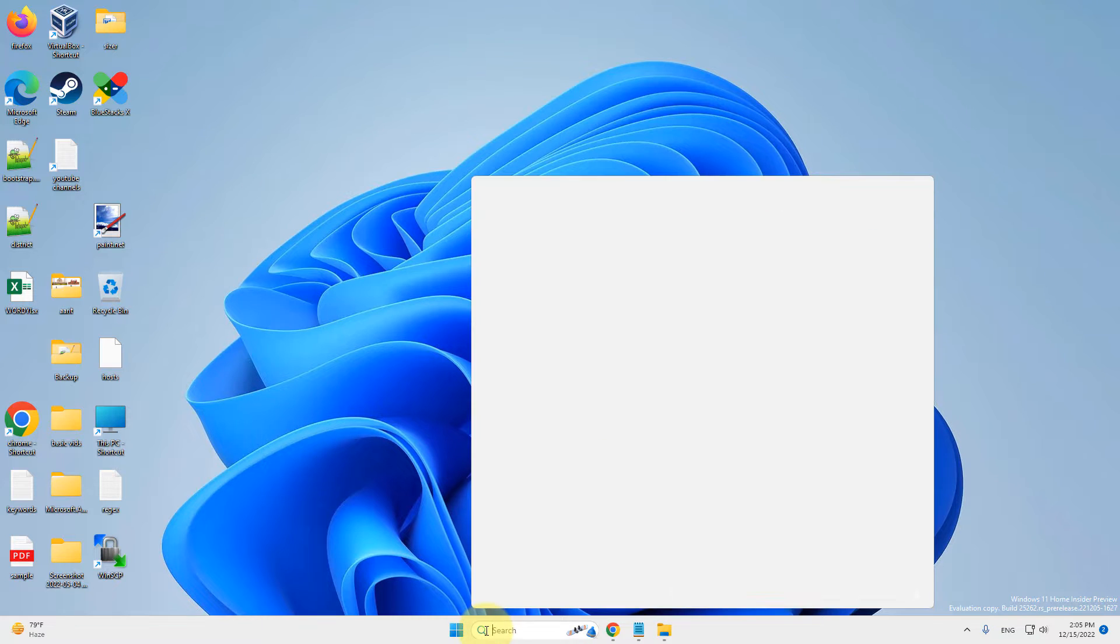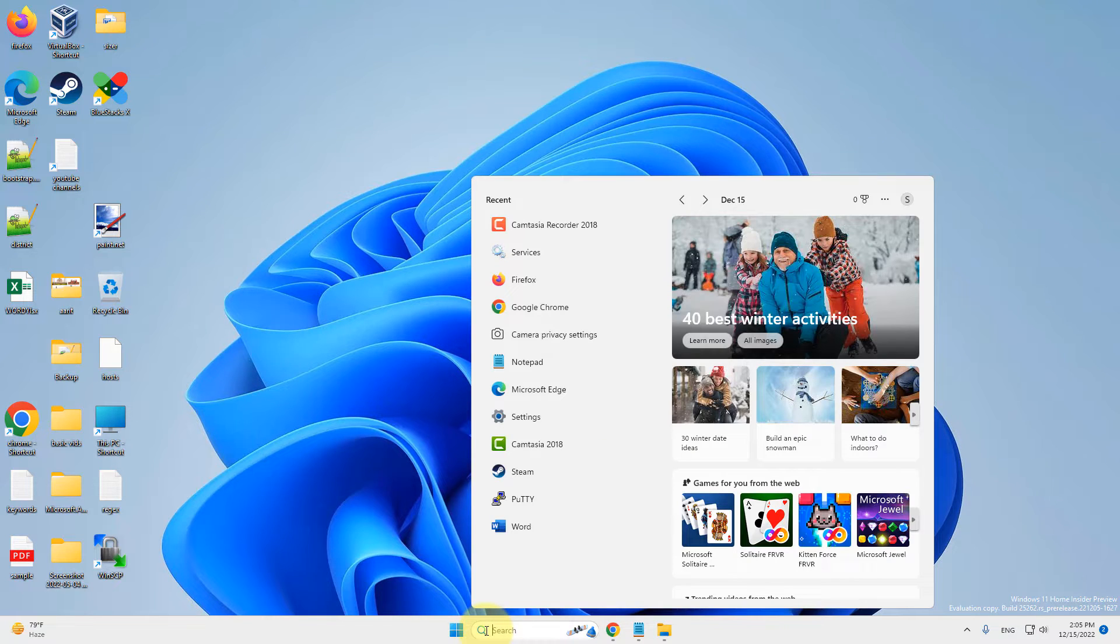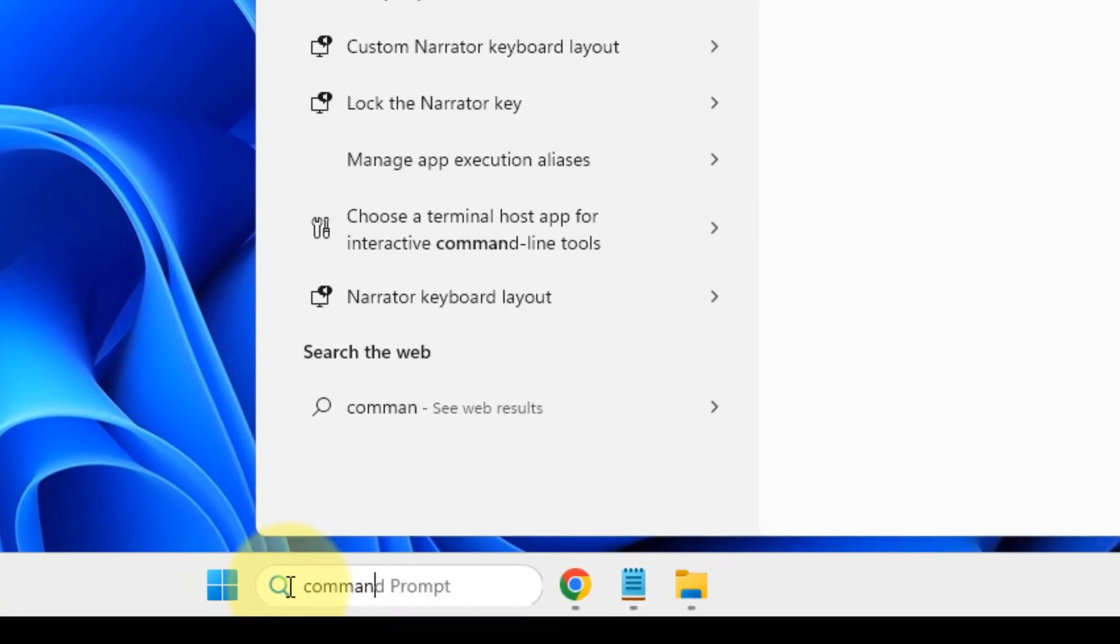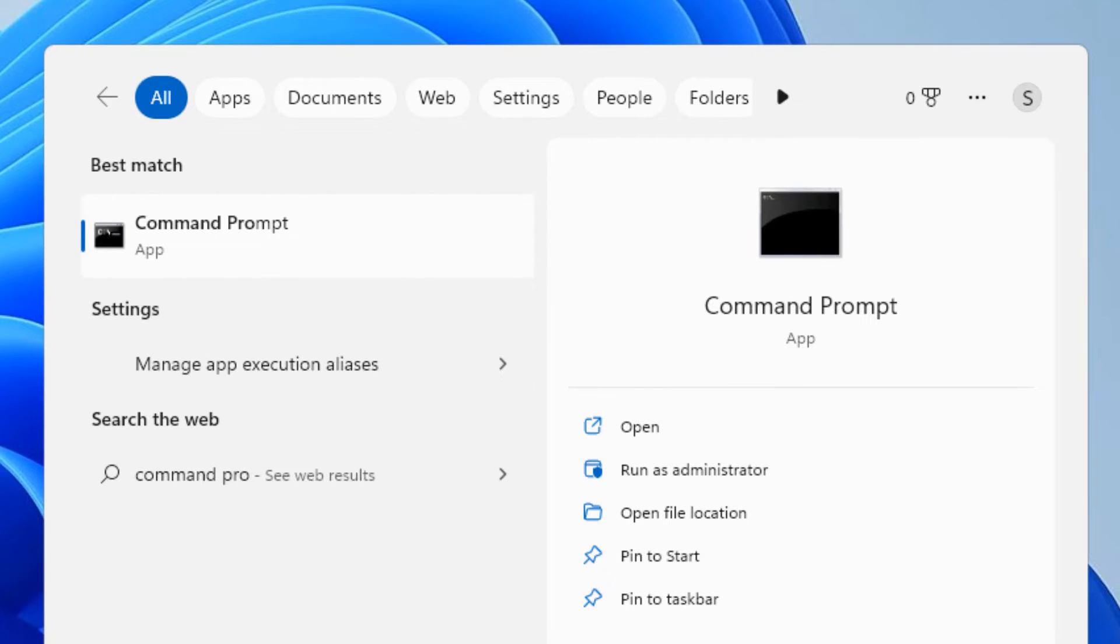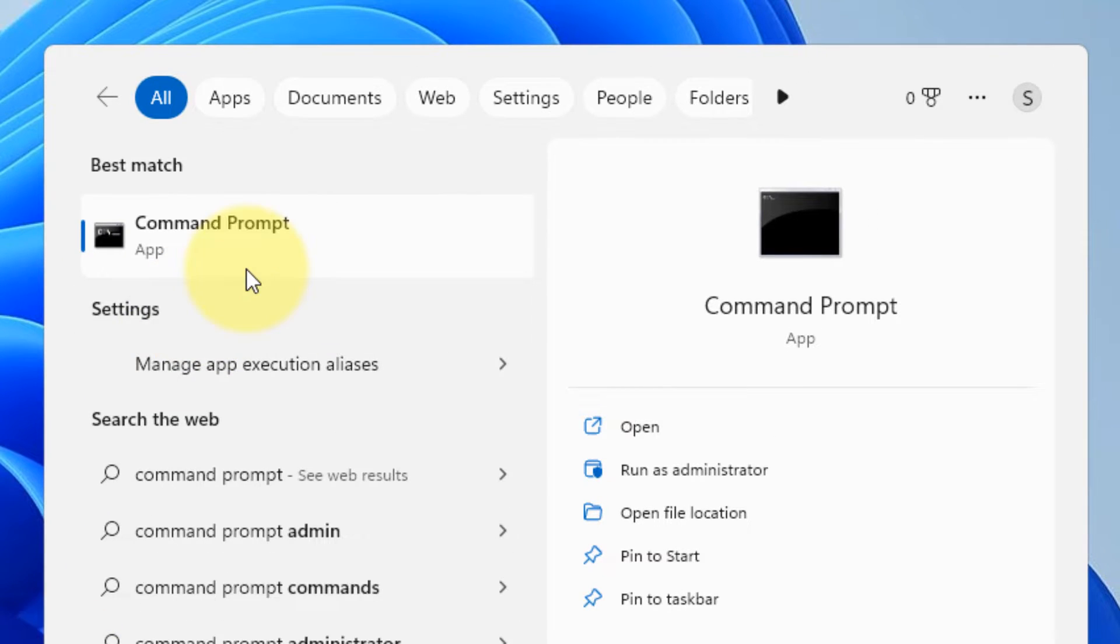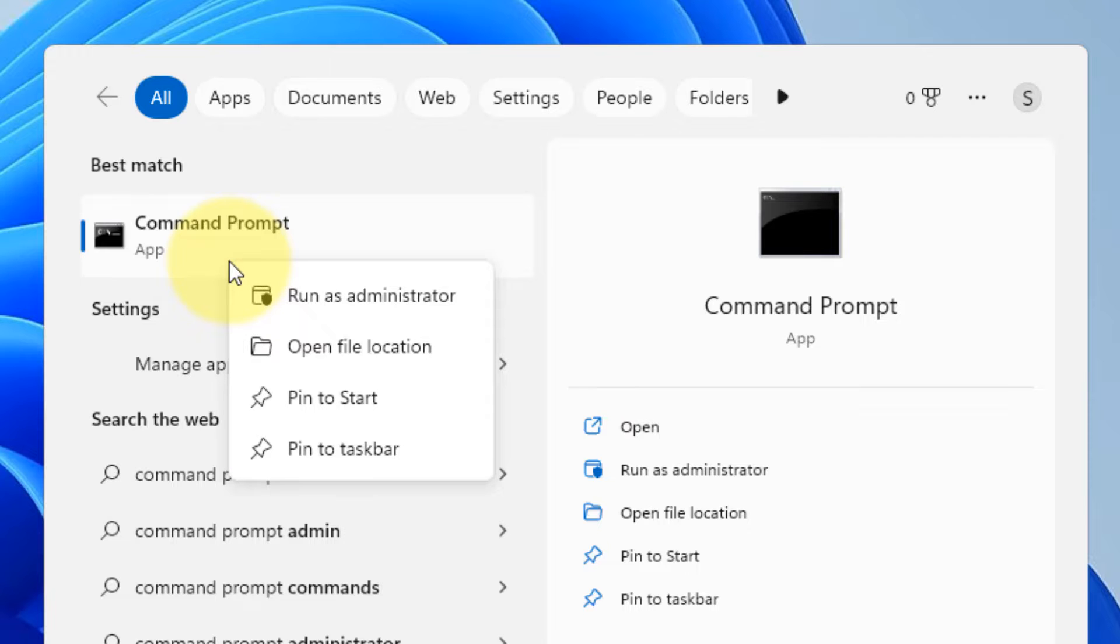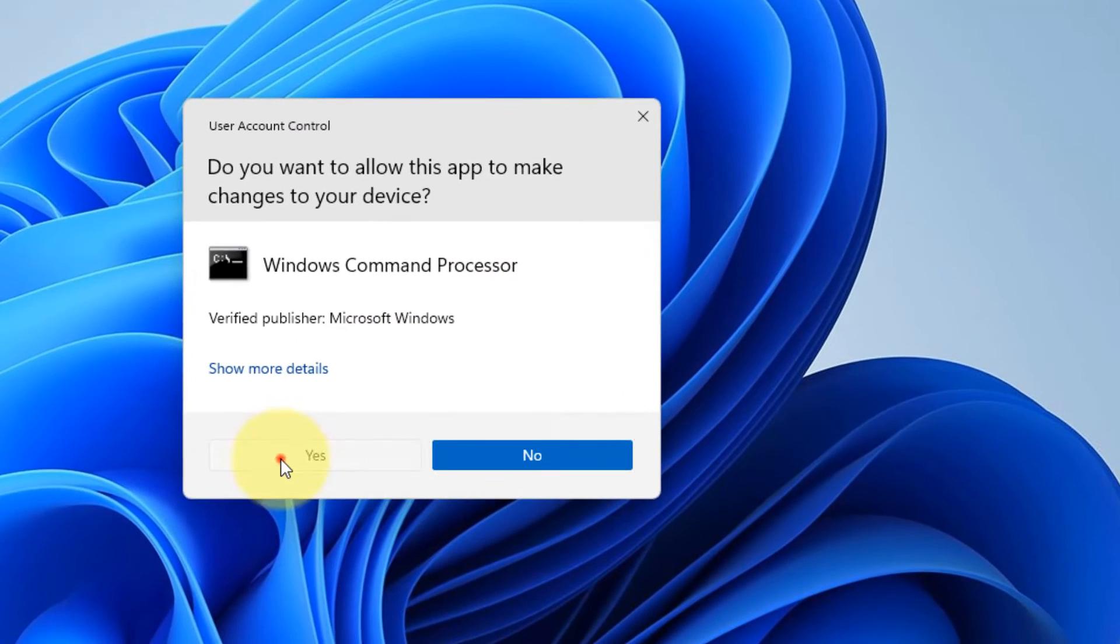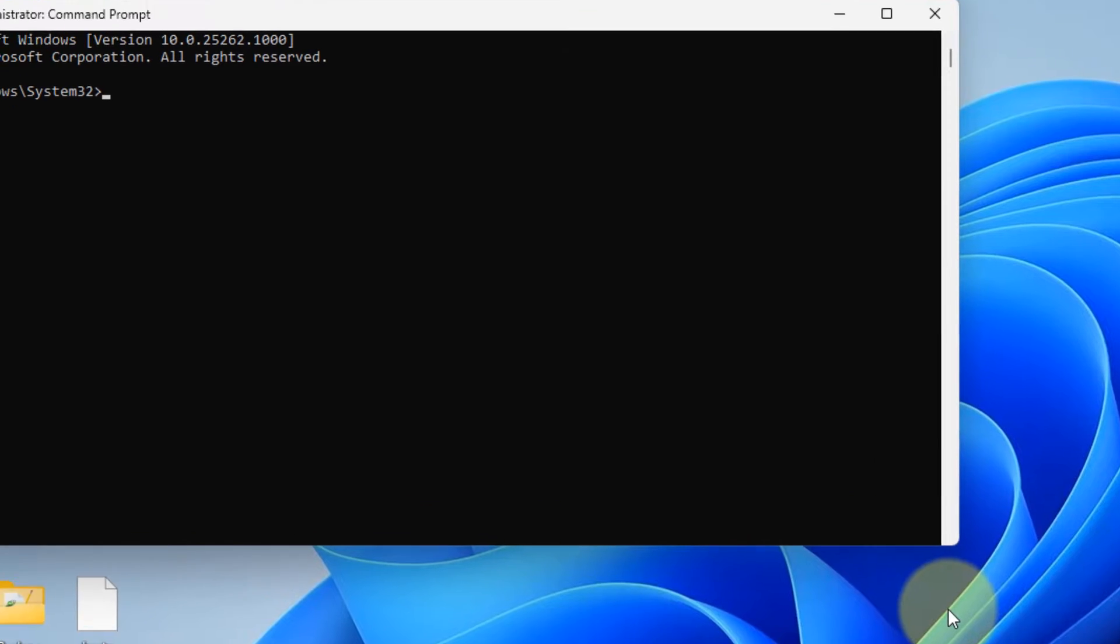So the very first fix is just close TeamViewer and then search command prompt in the search box. Now right-click on command prompt and click on run as administrator. Click on yes.